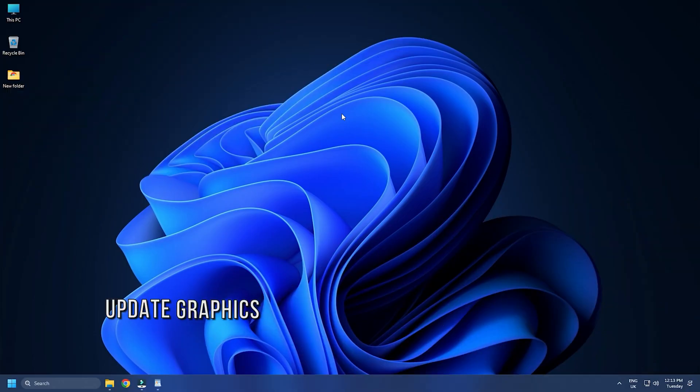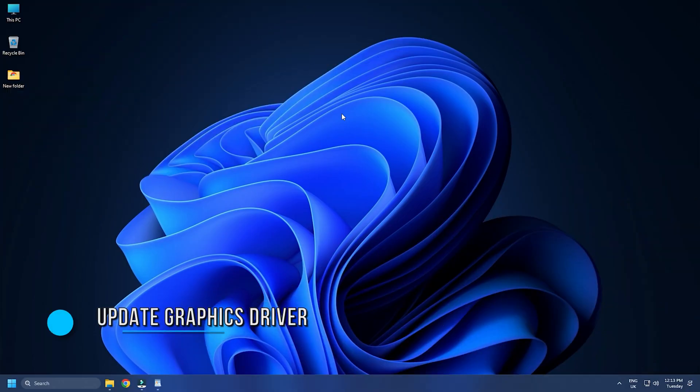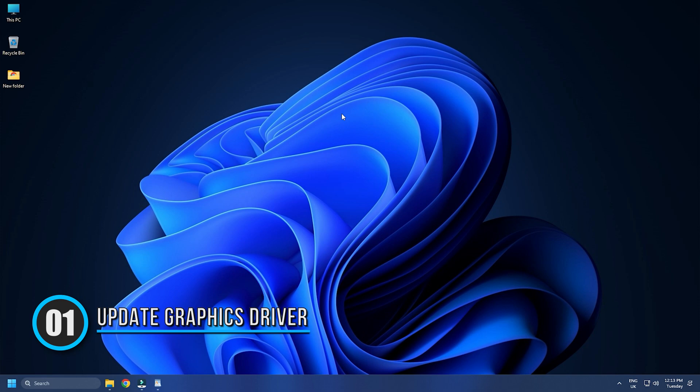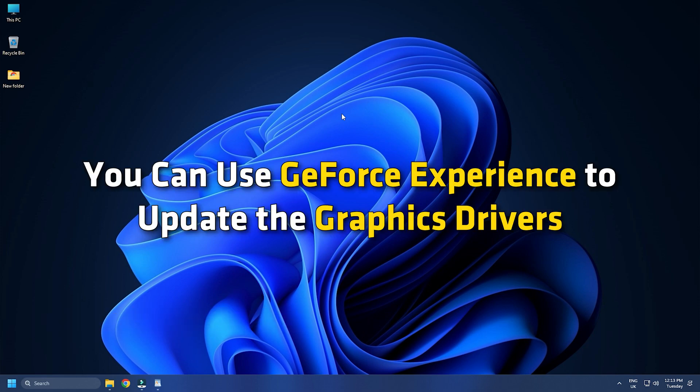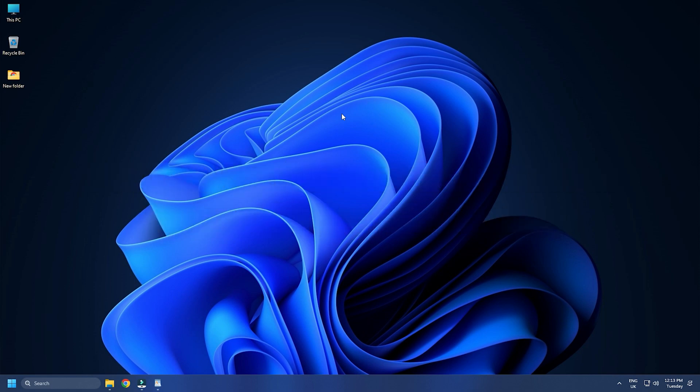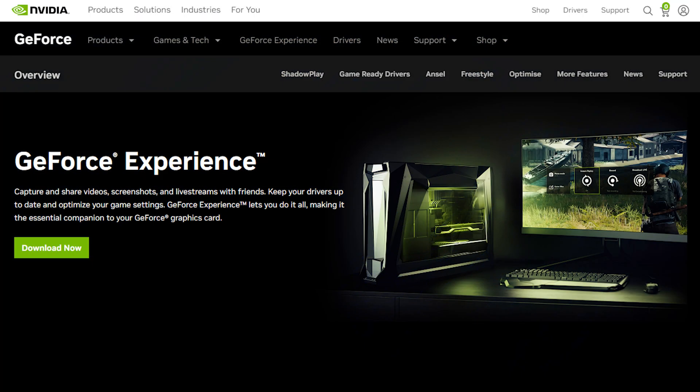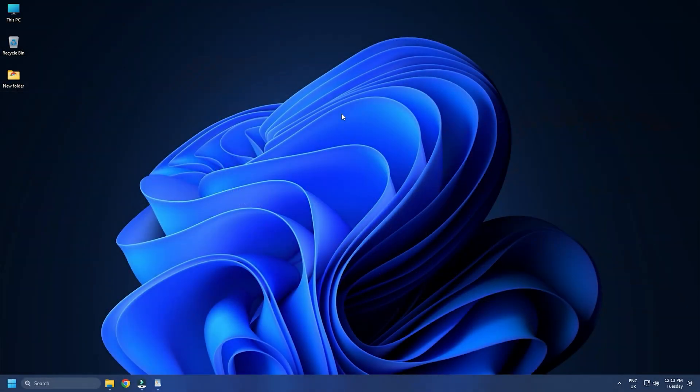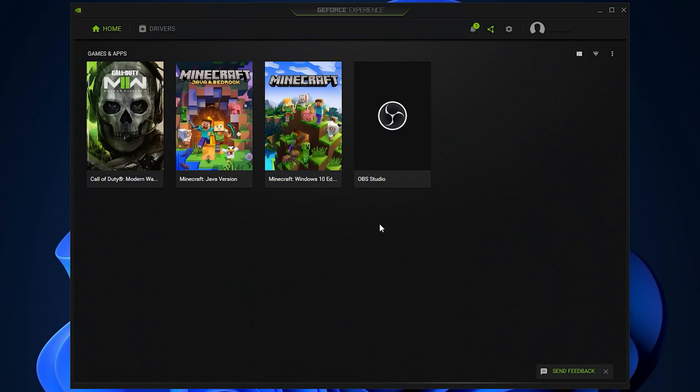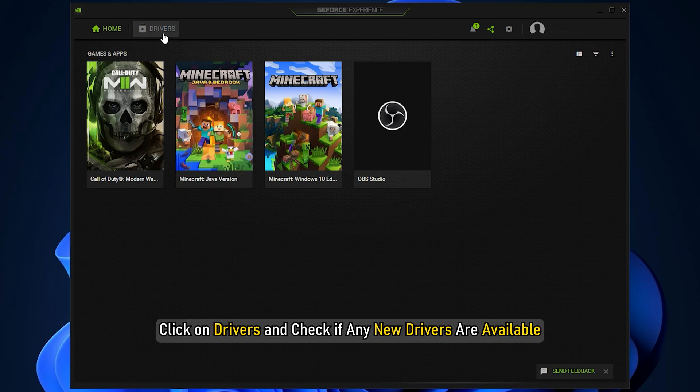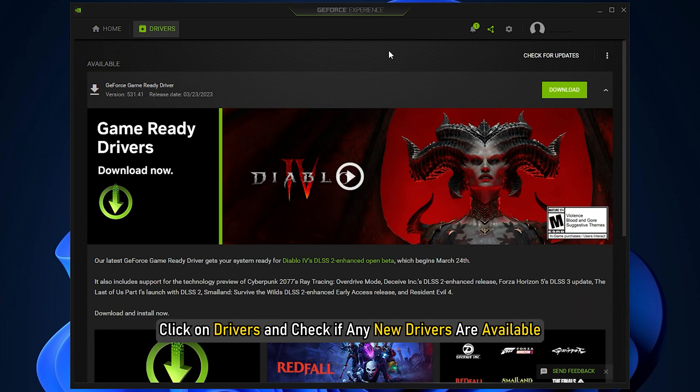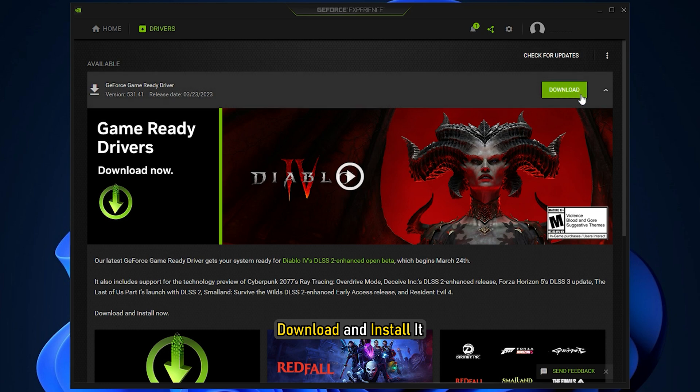Method 1: The first thing you need to do is update your graphics driver. If you're using an NVIDIA graphics card, you can use GeForce Experience to update the graphics drivers. If you don't have it installed, download and install it from NVIDIA's website. Run GeForce Experience, open the app, click on Drivers, and check if any new drivers are available. Download and install it.